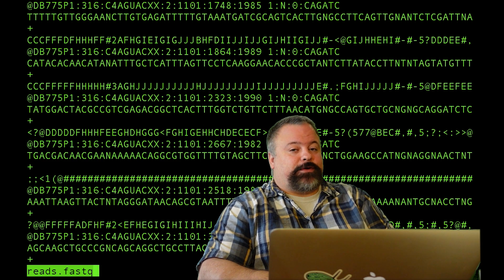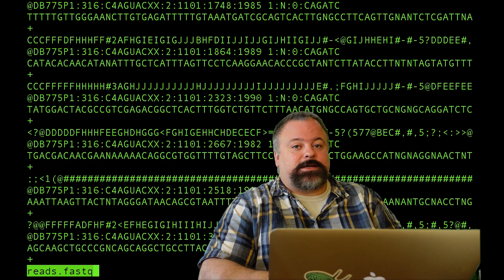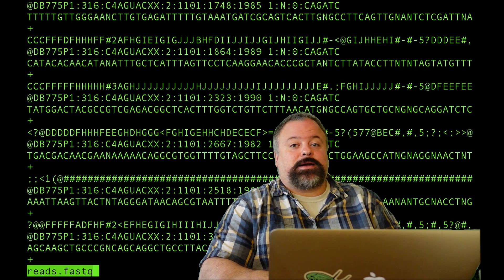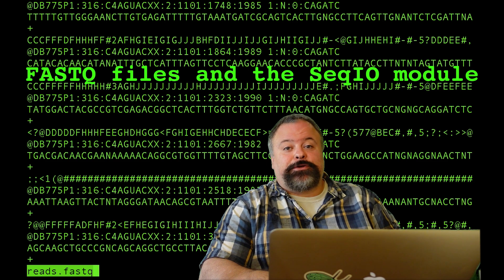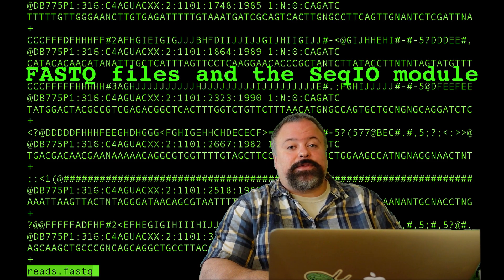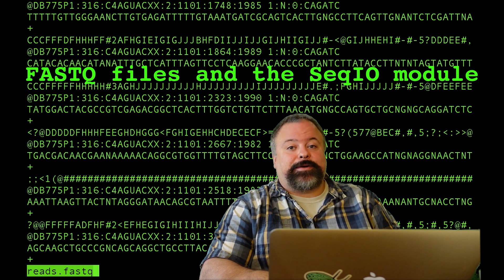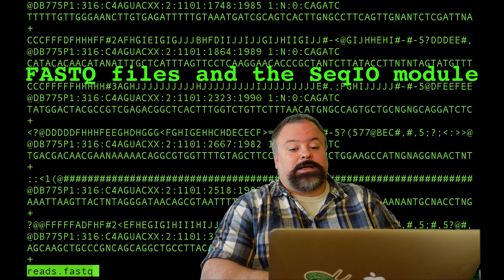Hey, welcome back. It's Professor Hendricks, and today I'd like to talk to you about how to process a FastQ file using the BioPython SeqIO module.